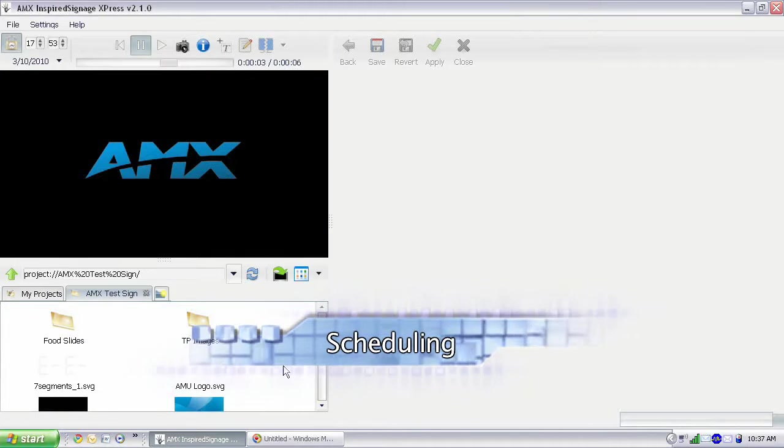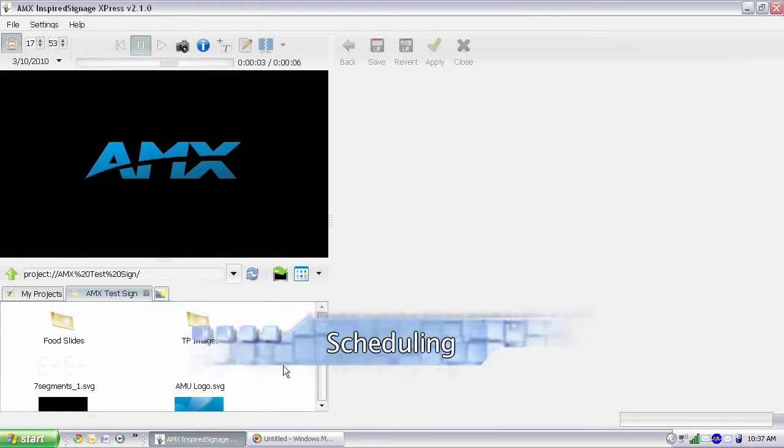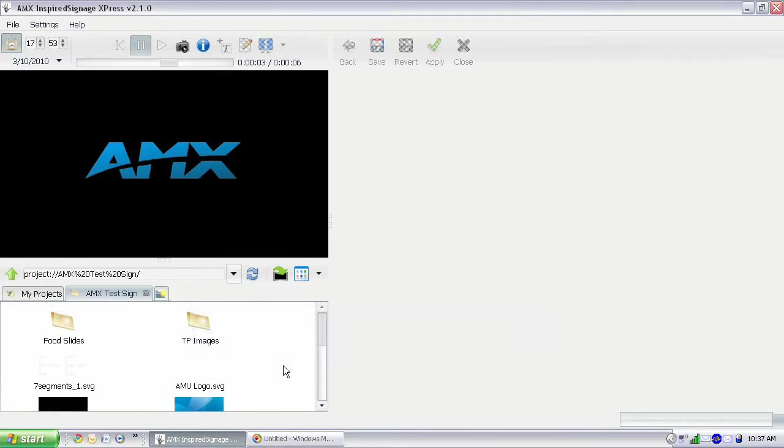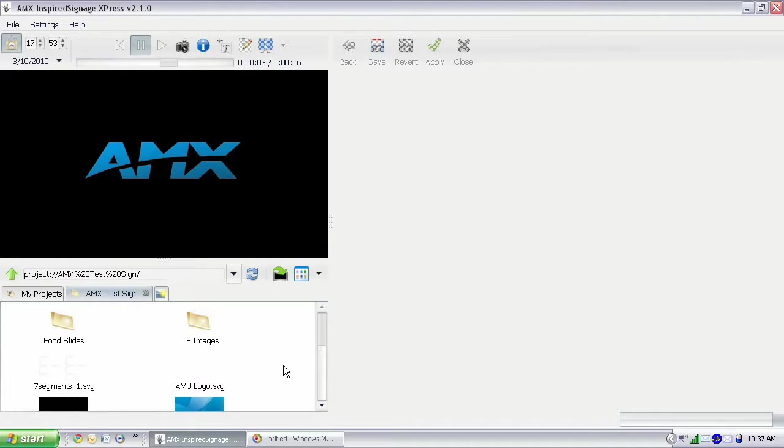With Inspired Express, scheduling content is actually really easy, it's all calendar-driven, and it's all drag-and-drop like most things in Inspired Express.